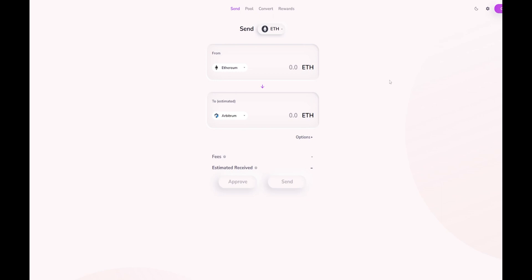Let's just put in a test example of 0.1. You can go ahead and see that you are going to pay a small fee in order for you to transfer that, but it would arrive immediately into your Arbitrum wallet.